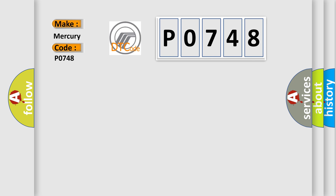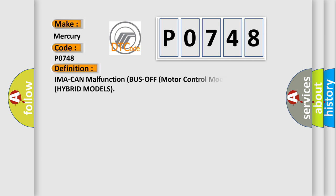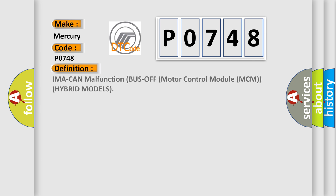The basic definition is IMA CAN malfunction bus-off motor control module MCM hybrid models.